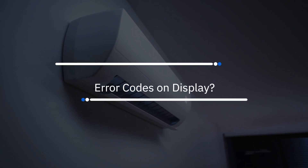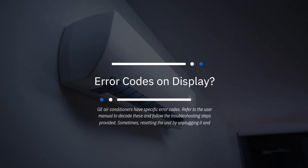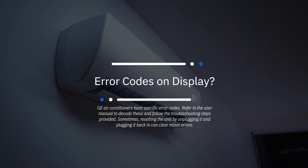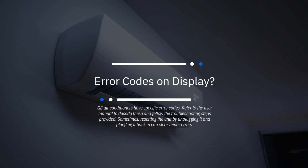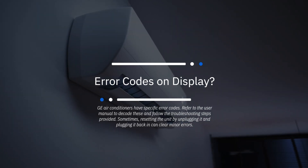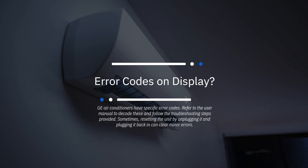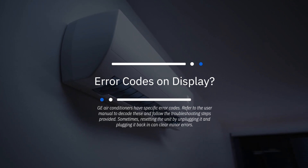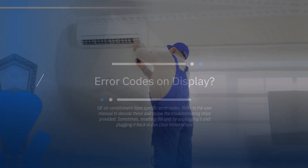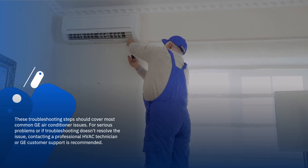Error codes on display? GE air conditioners have specific error codes. Refer to the user manual to decode these and follow the troubleshooting steps provided. Sometimes resetting the unit by unplugging it and plugging it back in can clear minor errors.